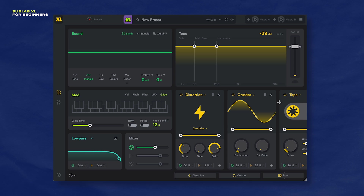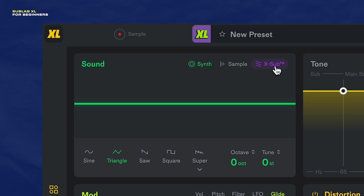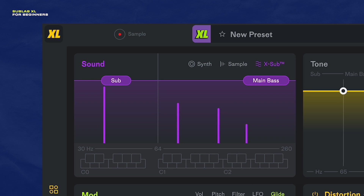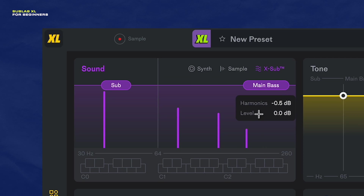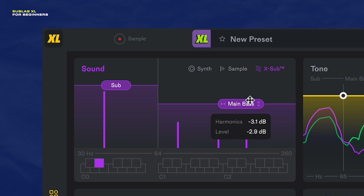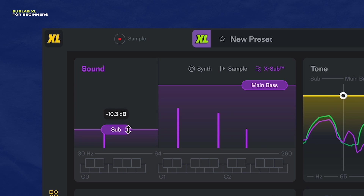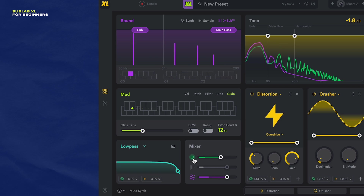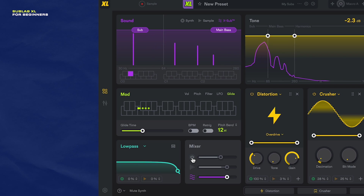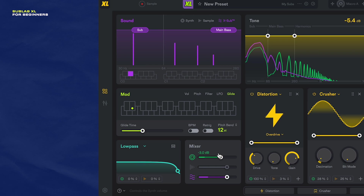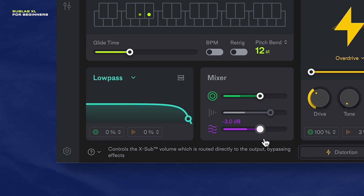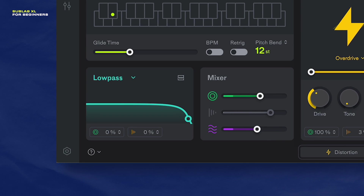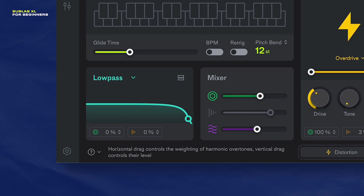Now let's start adding in some sub frequencies with the X sub. This is a unique oscillator from Sublab XL that's designed to get some sub frequencies to punch through on any kind of speaker. I like it because it adds a sub bass on your main bass line instantly and it sounds really good. Here's how it sounds on its own. And to balance between any of the sound layers, there's a mixer down here that you can use. That X sub is just right, and that was super easy.